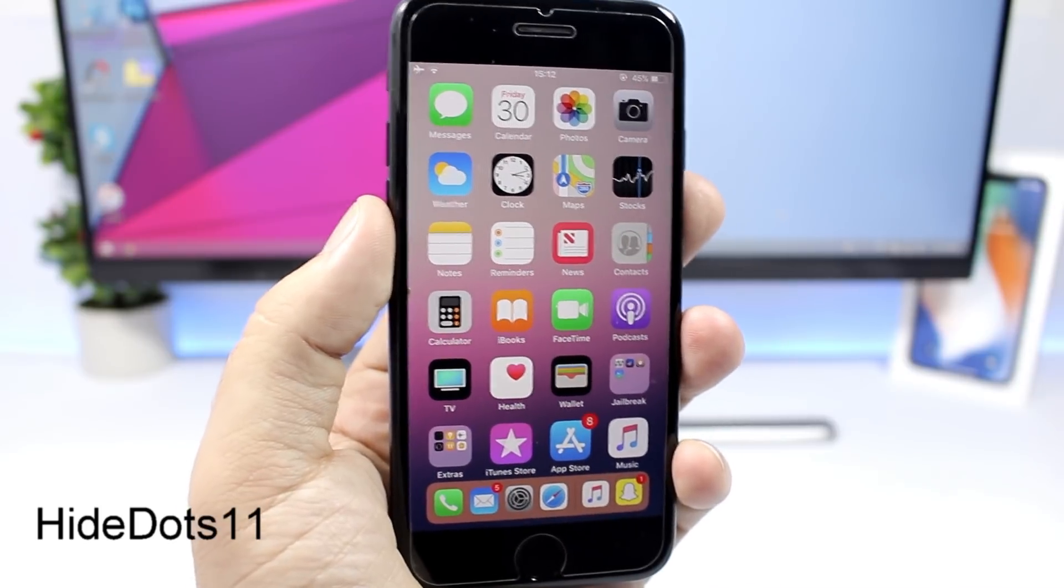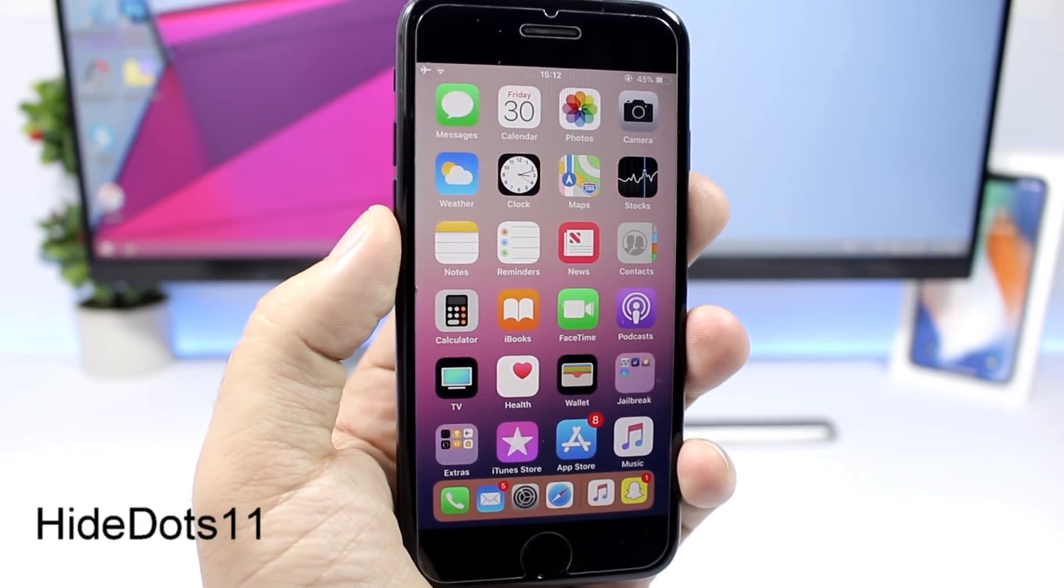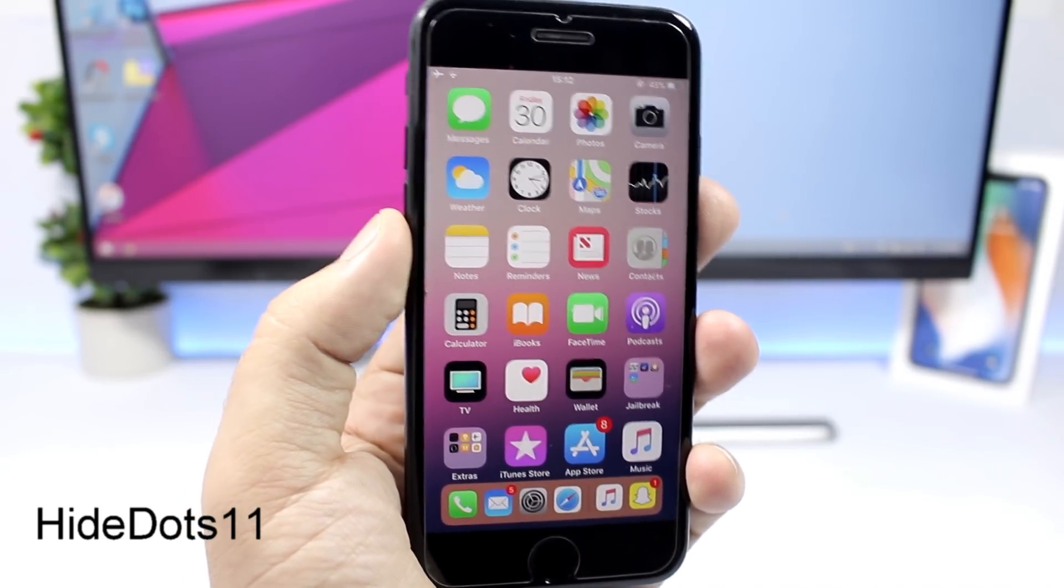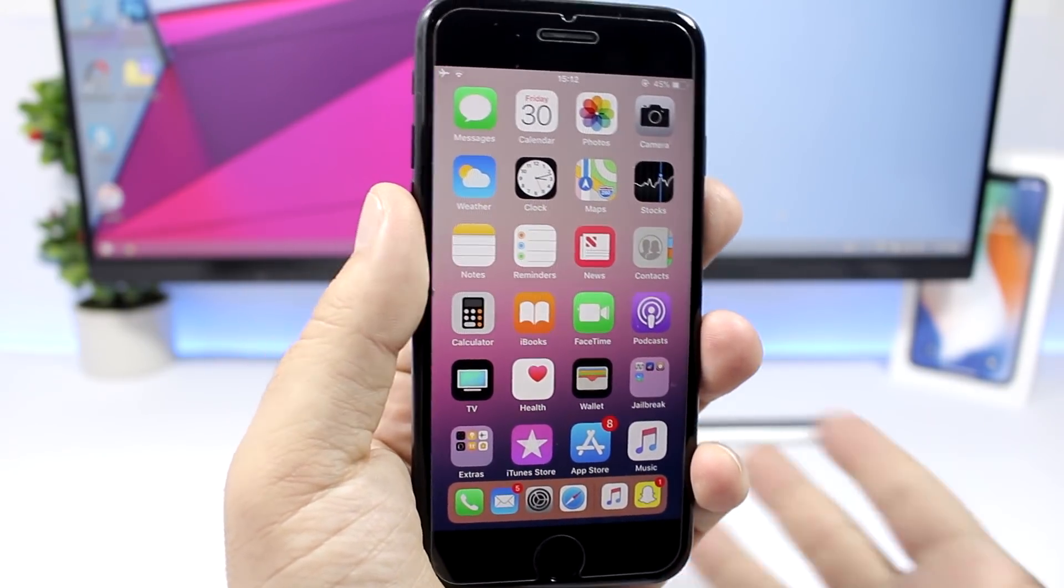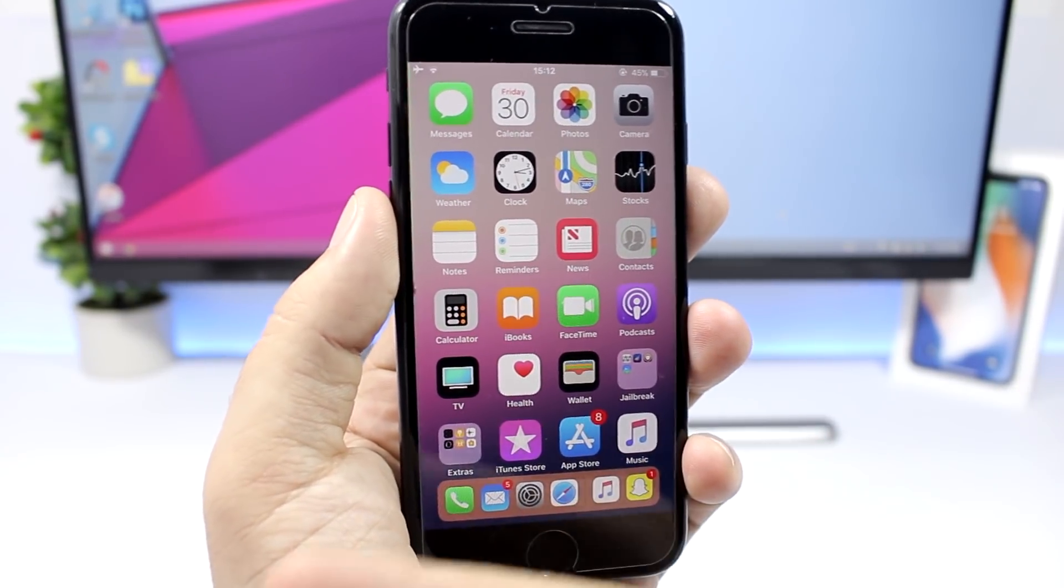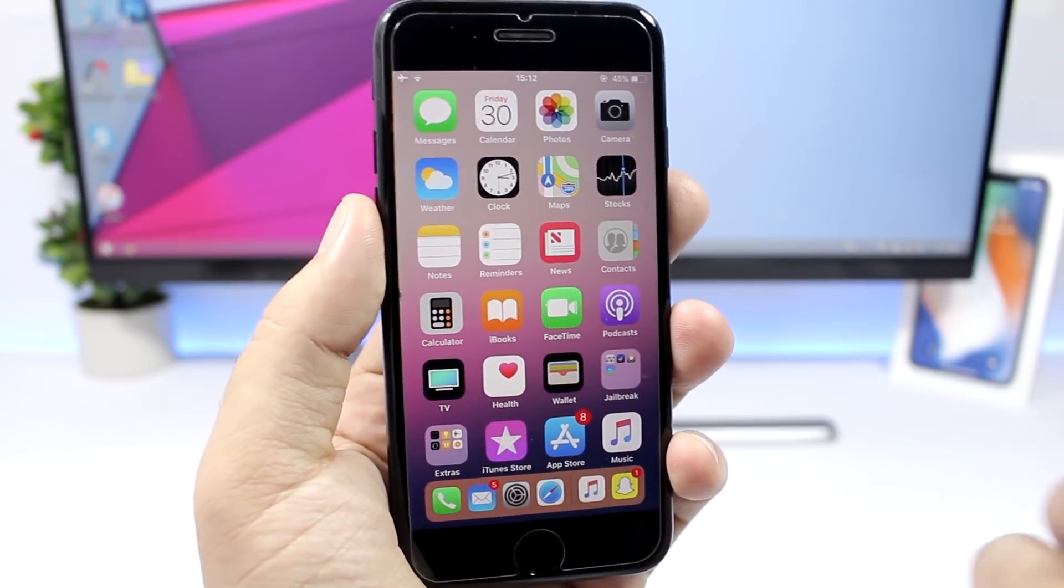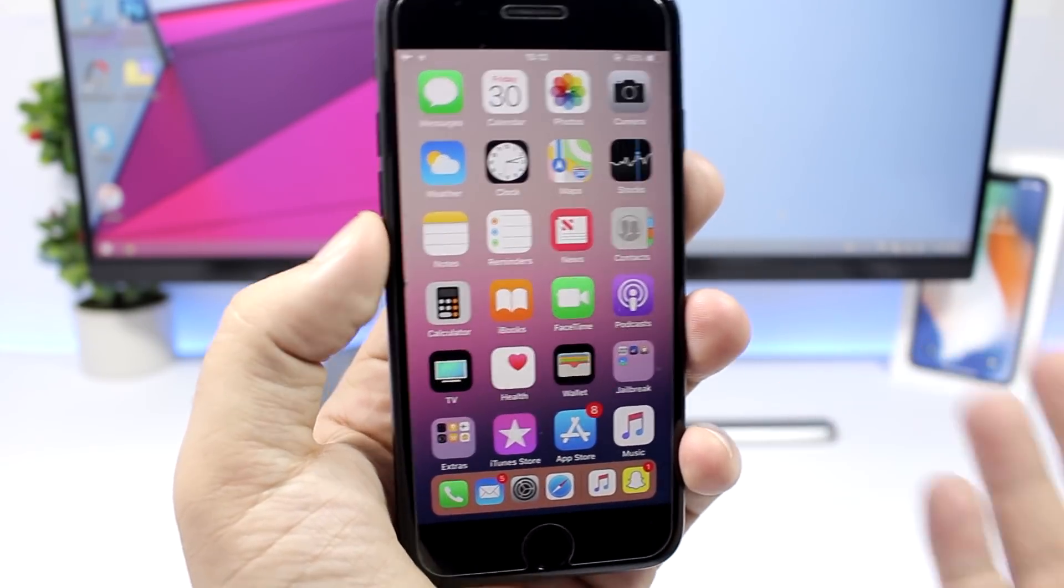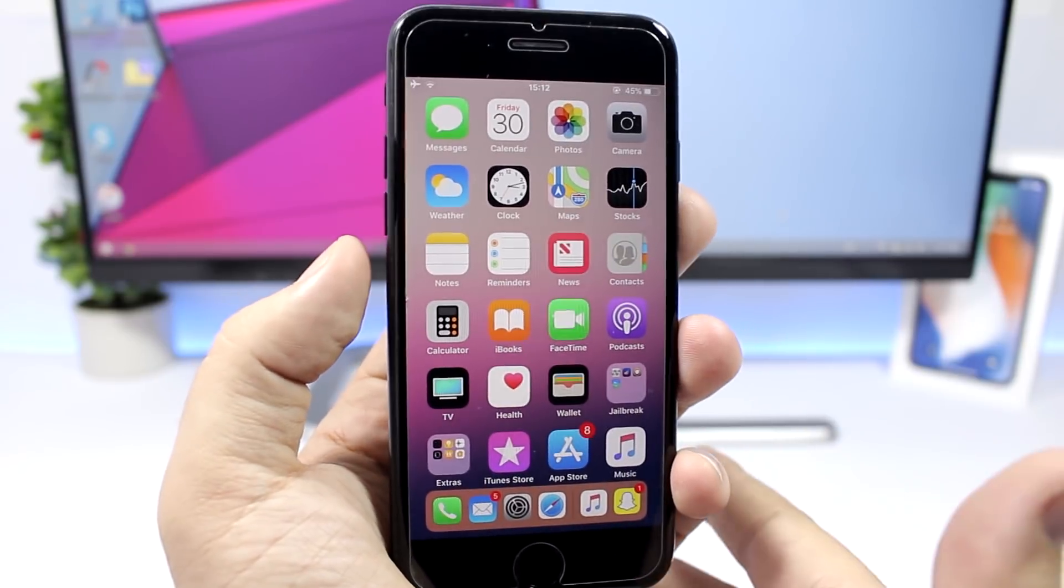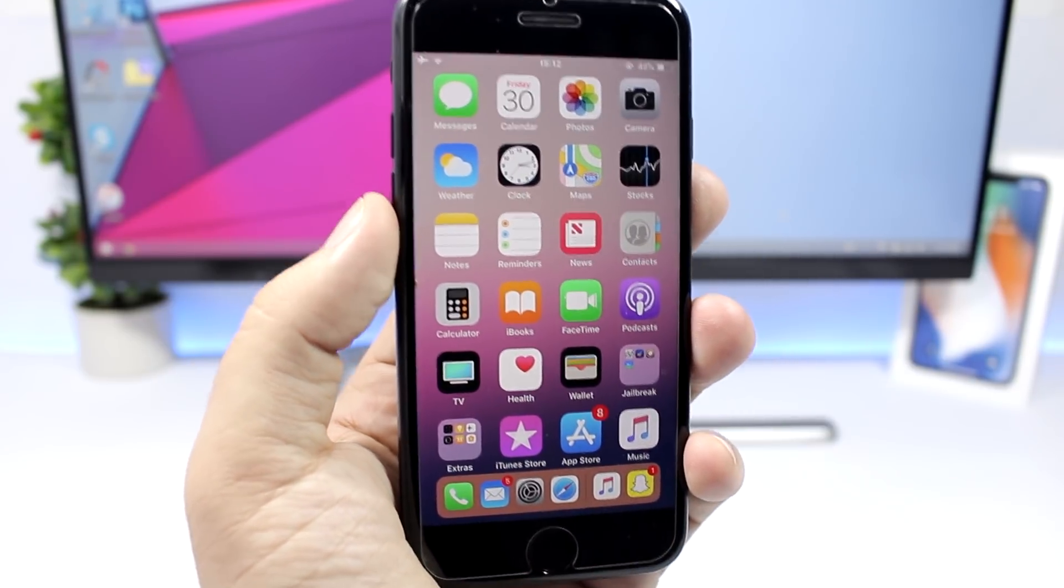The last tweak for this video is a simple one, called hide dots 11. Basically what it does is it will hide dots from your device. It will hide the dots here, the page dots on the home screen, as well as the dots that you have on your lock screen, the camera and the widget dot that you have on your lock screen.